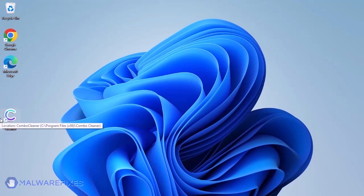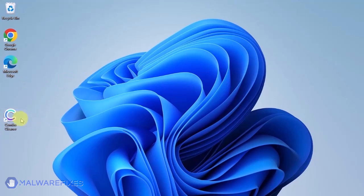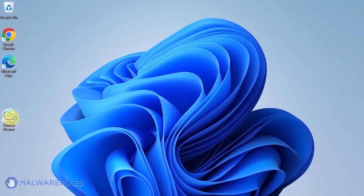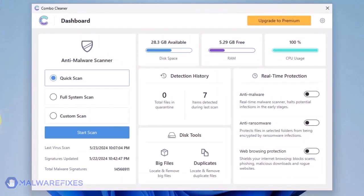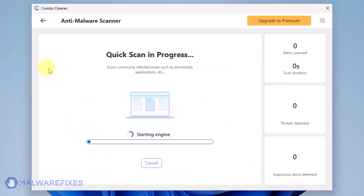Combo Cleaner should run after the installation. If not, double-click on the icon. On the dashboard, click the Start Scan button to begin checking the computer. The Combo Cleaner will display all identified issues after finishing the scan.